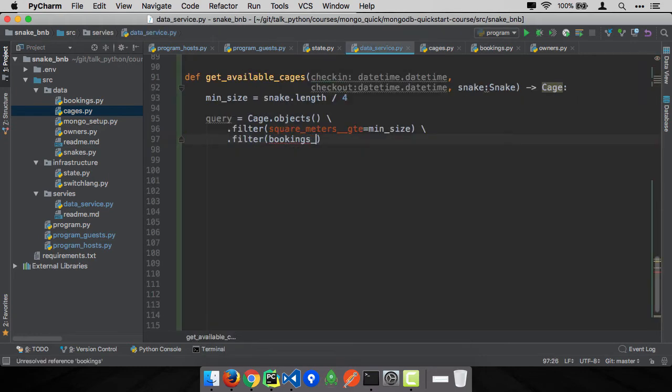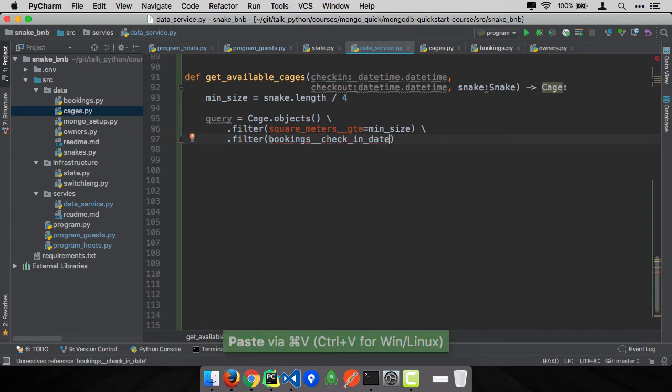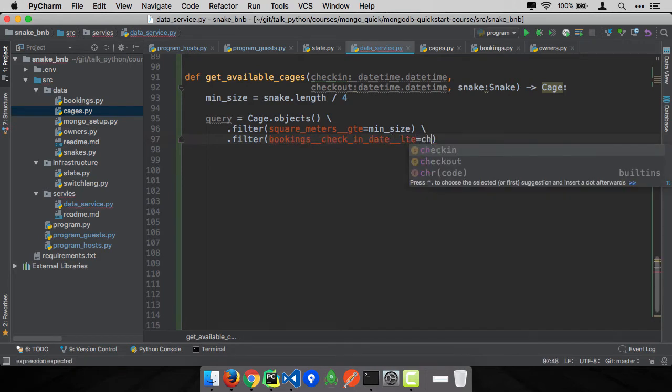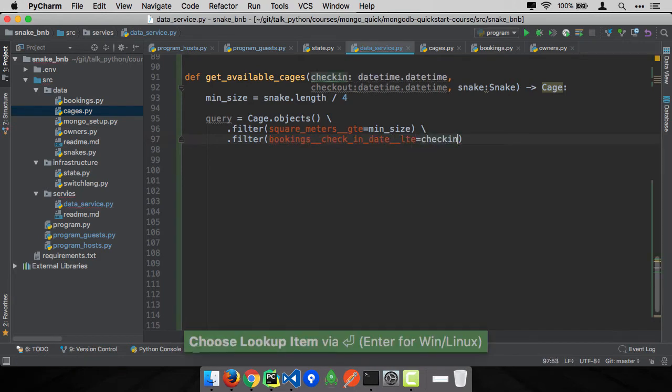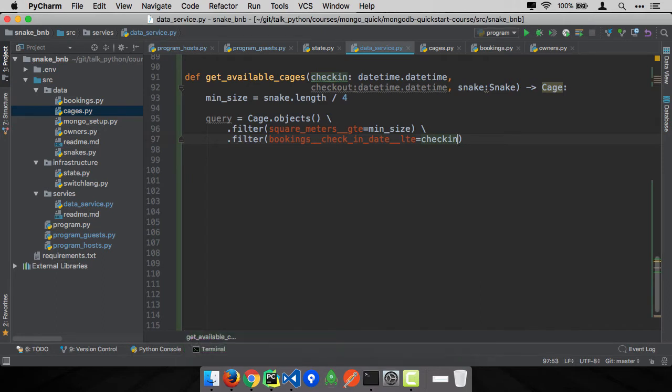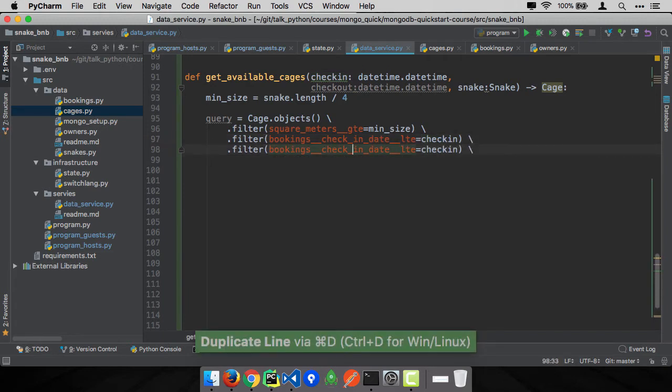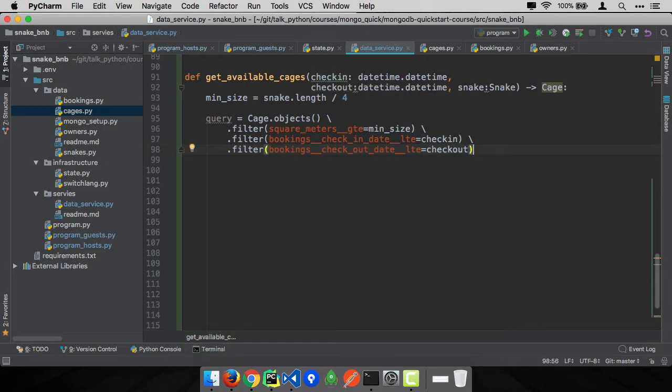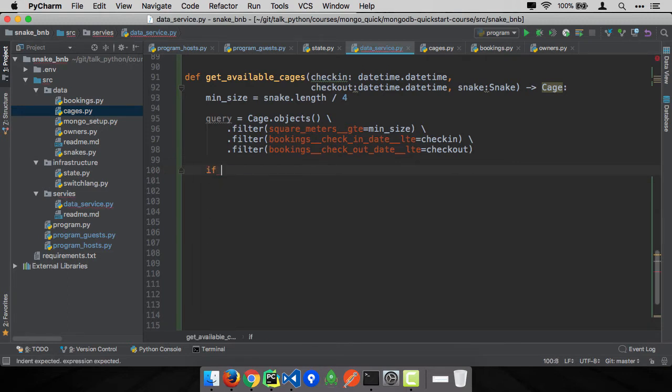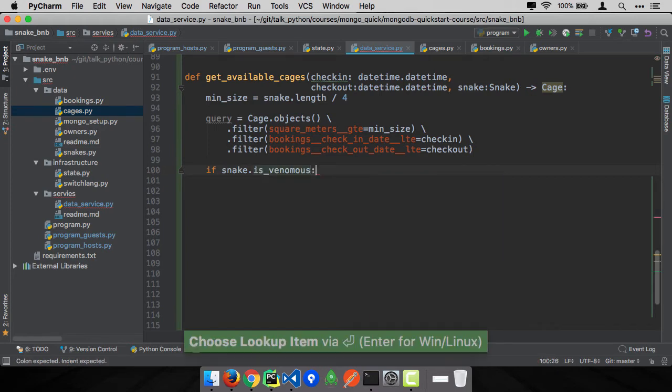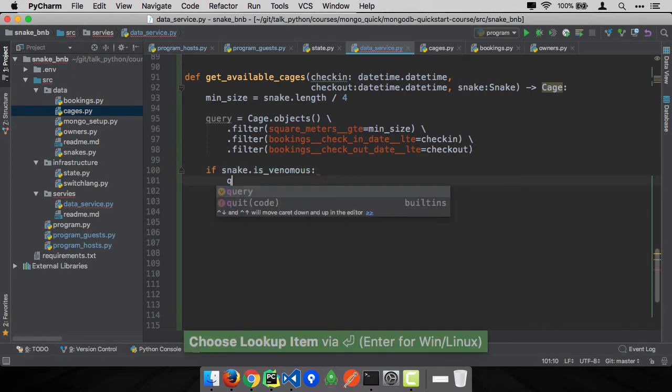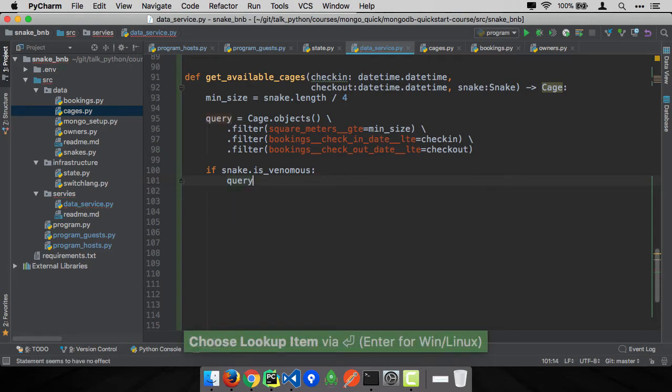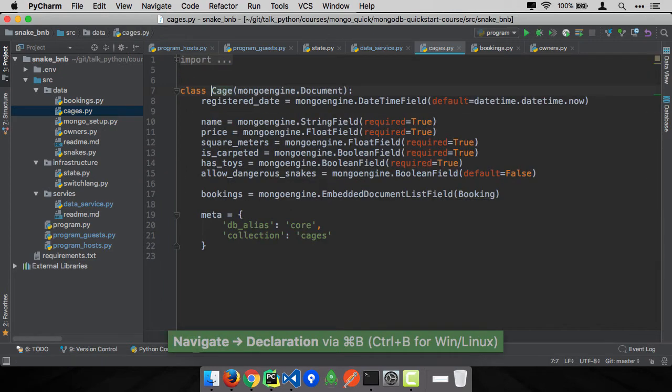How do we do that in MongoEngine? We come over here and we can traverse that hierarchy with underscores as well. So we can say bookings dot check_in_date and we want to have the check-in date before or equal to the check-in that was passed, right? The time you can check in has to precede the time this person is checking in. Then we'll do something similar for check-out. So this is part of the query.